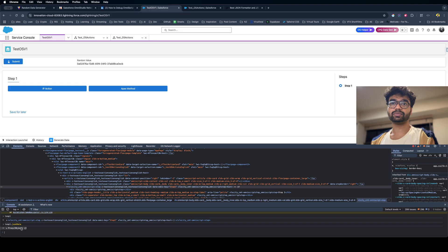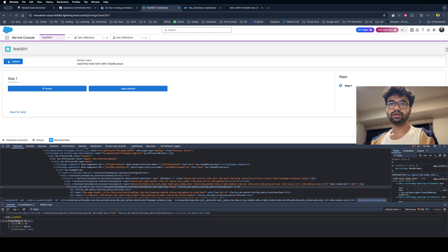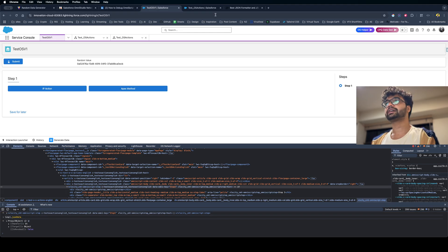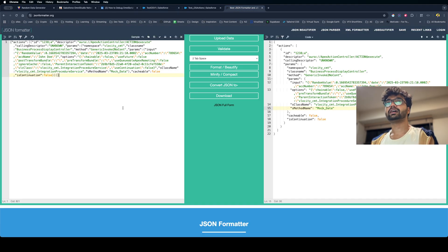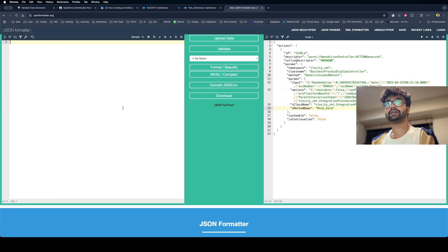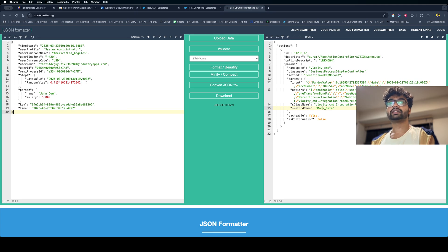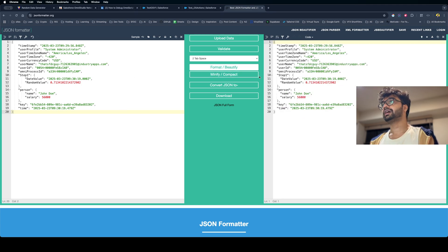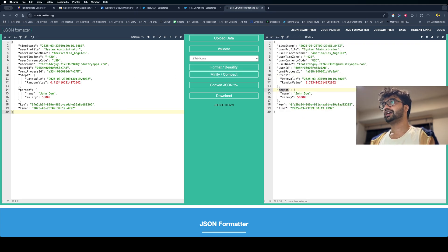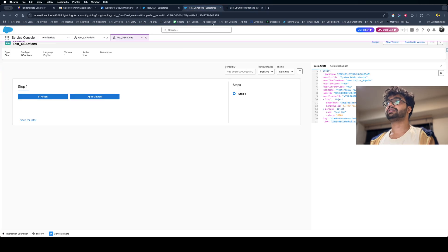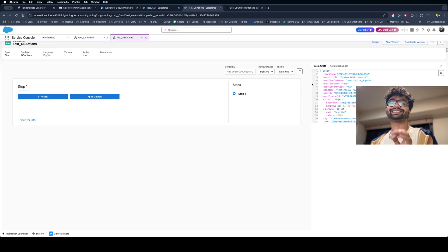I'm going to get some object. I just have to copy this object and paste it here. This is the data I'm getting - the step1, person key, all this data which I was getting in this Omni JSON is exactly the same.